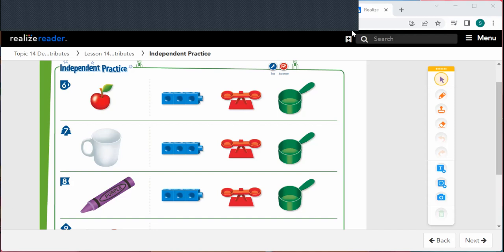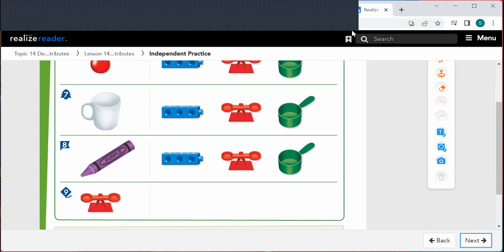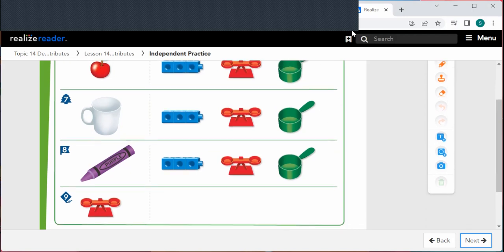We are at our independent practice page. Look at the object on the left, identify the attributes that can be measured, and draw a circle around the tools that could be used. Do that for problems six, seven, and eight. For number nine, identify the attribute that can be measured using the tool on the left, then draw two objects that could be measured using that tool. All right, superstars, keep up the good work. Until next time, have a wonderful day. Bye!